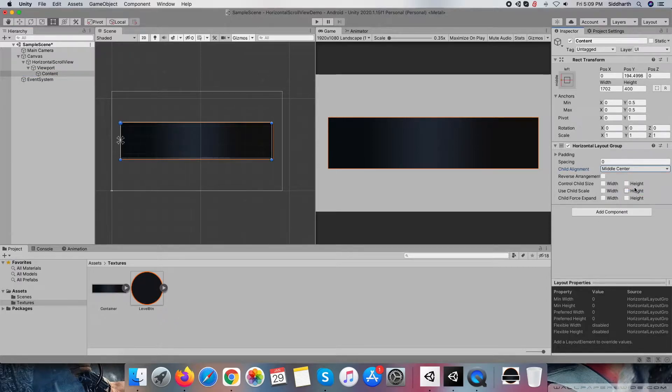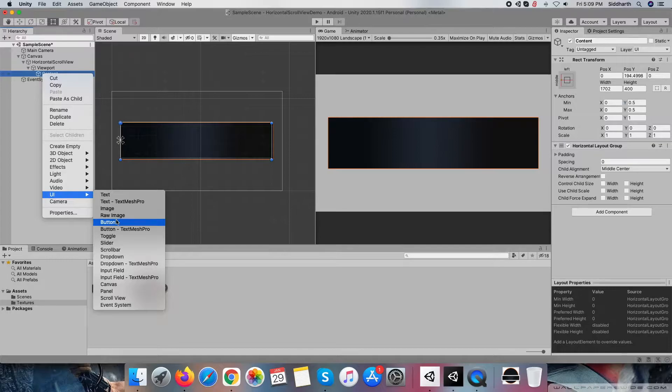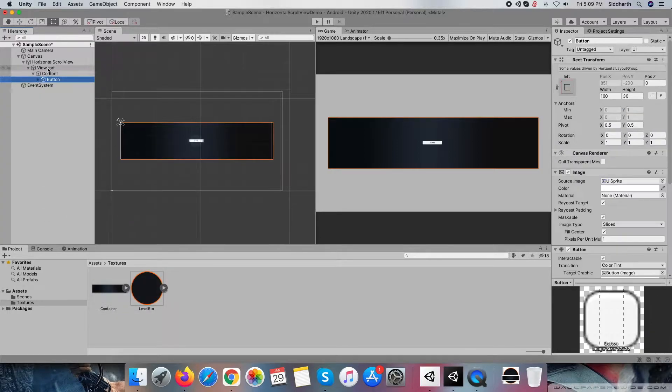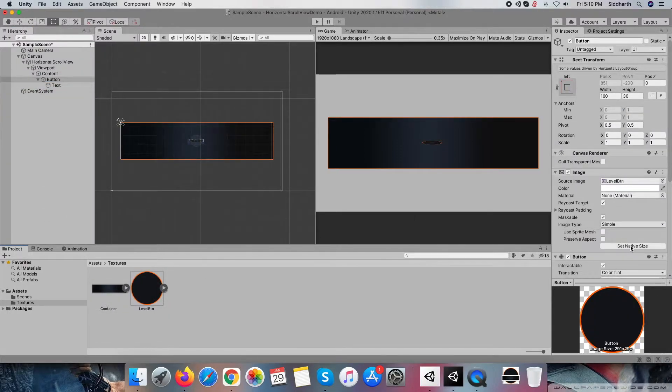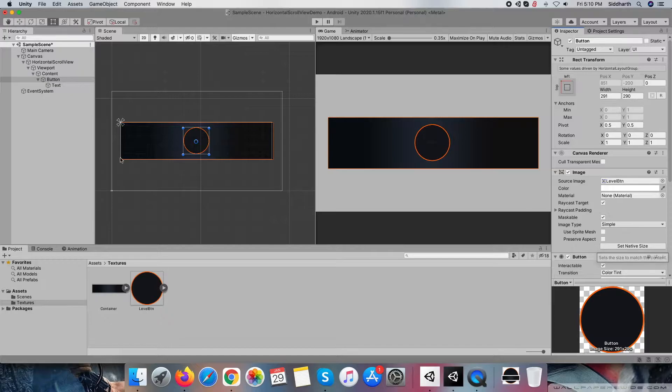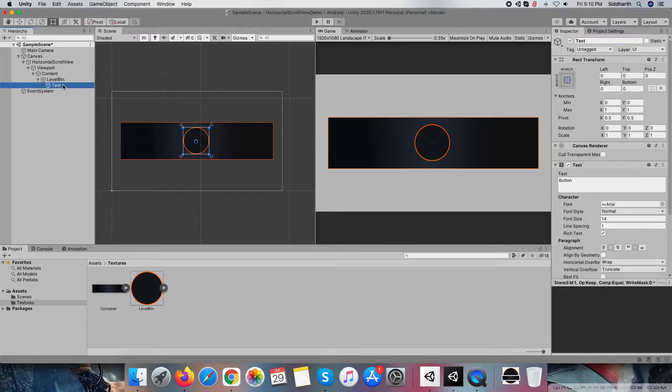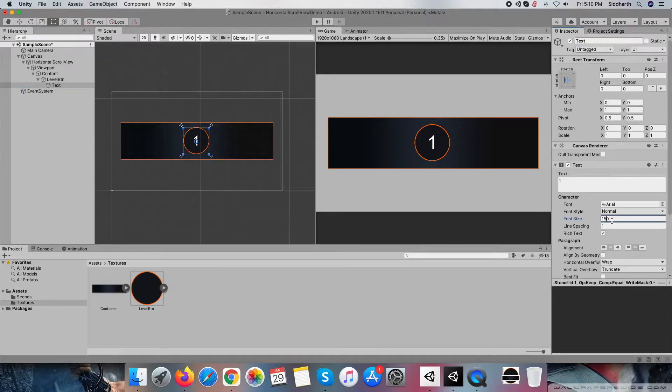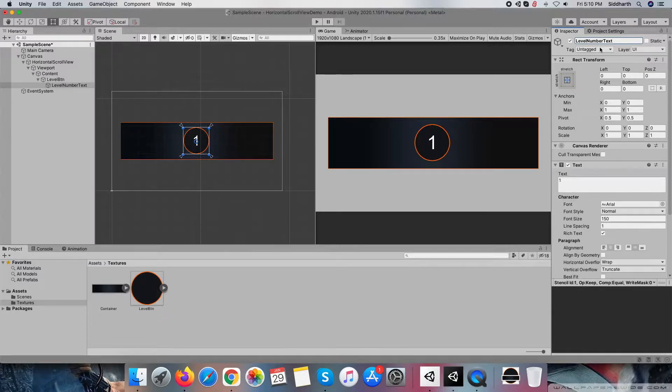And at last, child alignment setting to middle center of horizontal layout group component, so all elements start positioning from the center. Now it's time to create a button item as per our requirements, so let me prepare it.